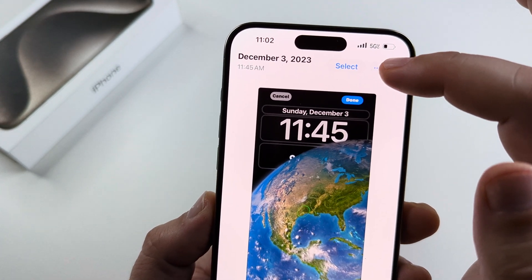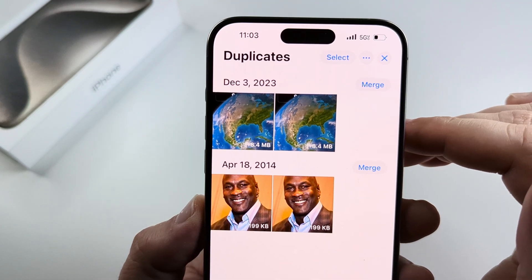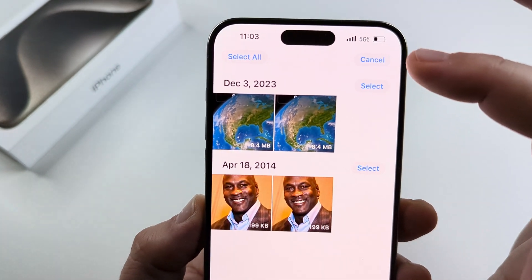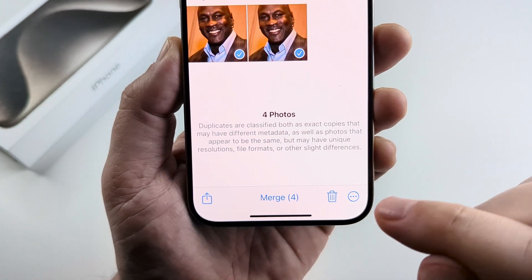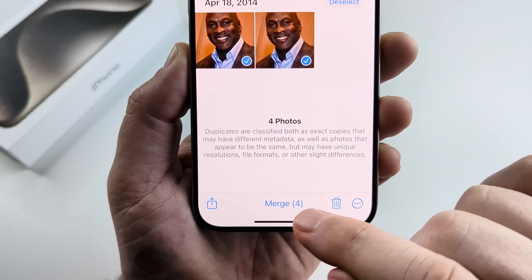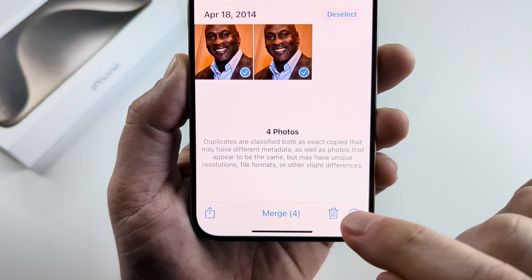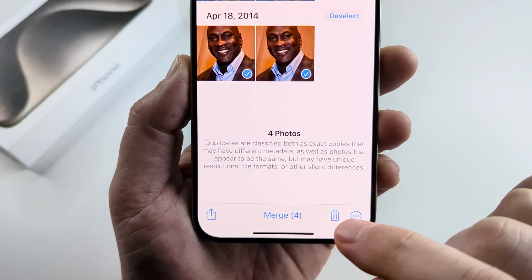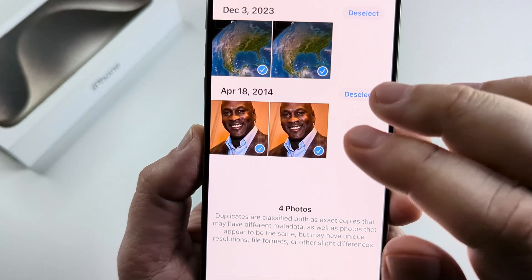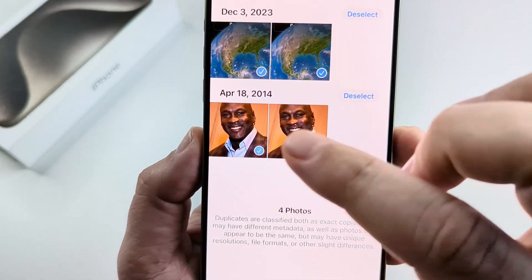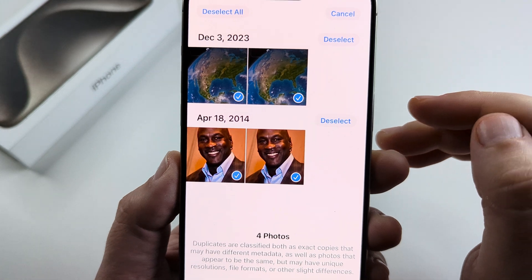Now if you have a whole bunch of duplicates and you want to merge them all, tap on Select, then Select All in the top left corner, and then tap Merge at the bottom. It will show the number of photos you will be merging. Or you could tap on the trash can to completely delete all those duplicates, but that may also delete the original photo that you might not want to delete. So merging might be your best option.